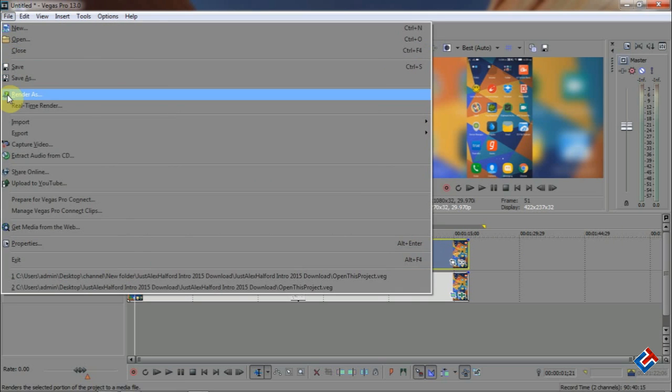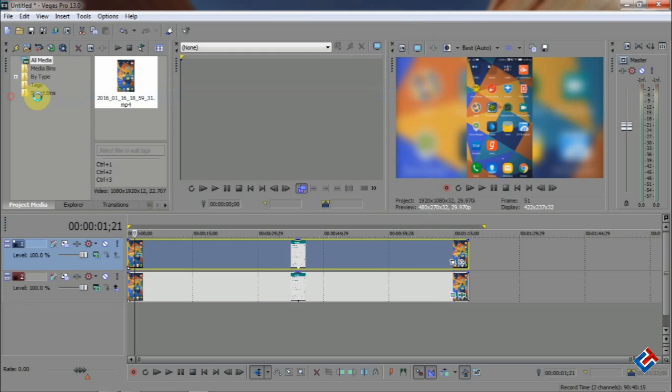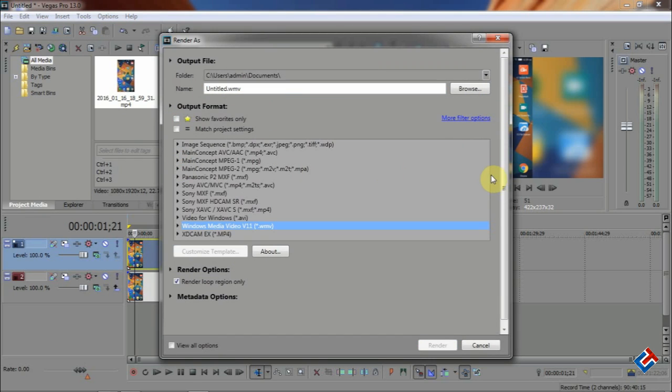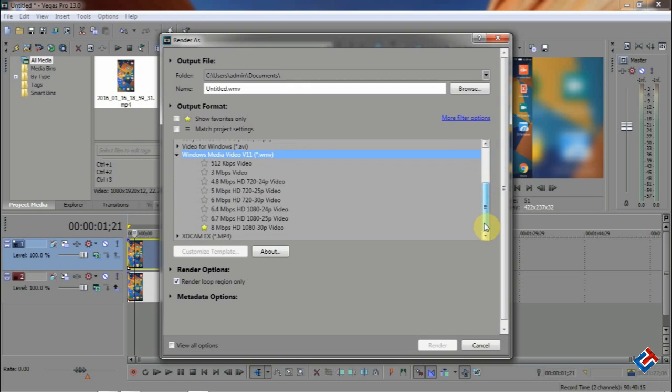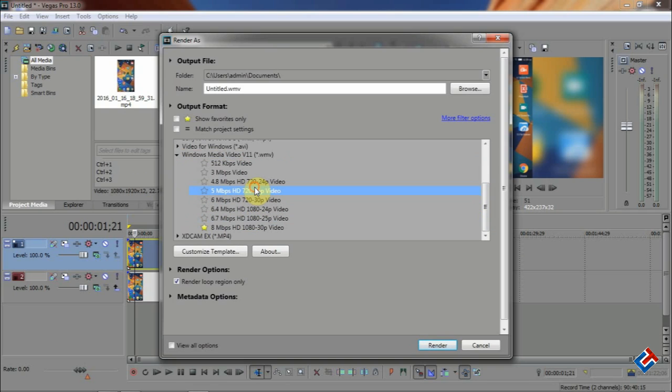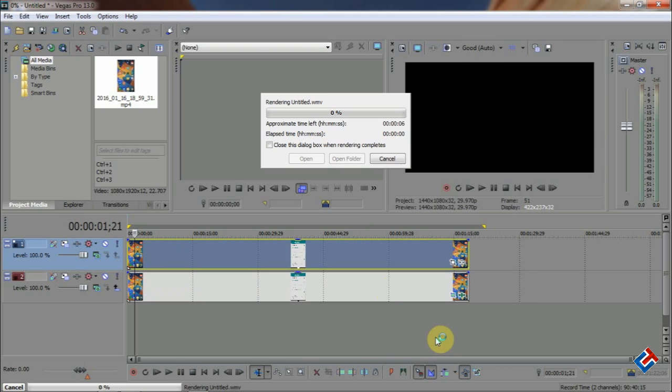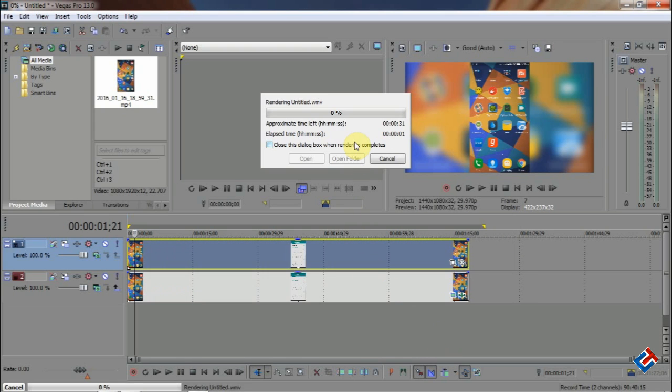Now again go to File and select Render As, and you can select any of the quality as you want. So I am selecting this 8 Mbps 1080p and now click on Render. So that's it for this video.